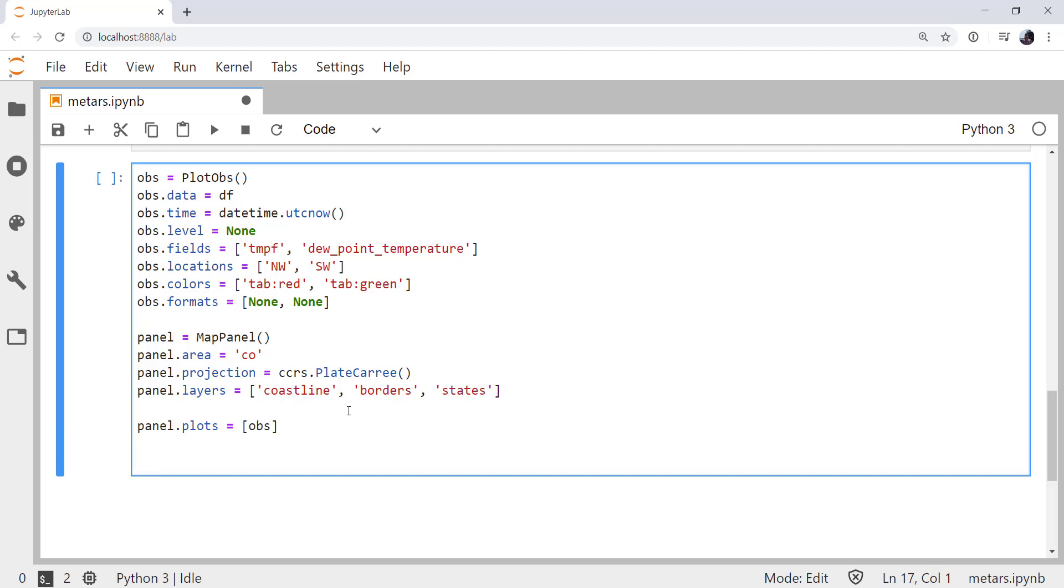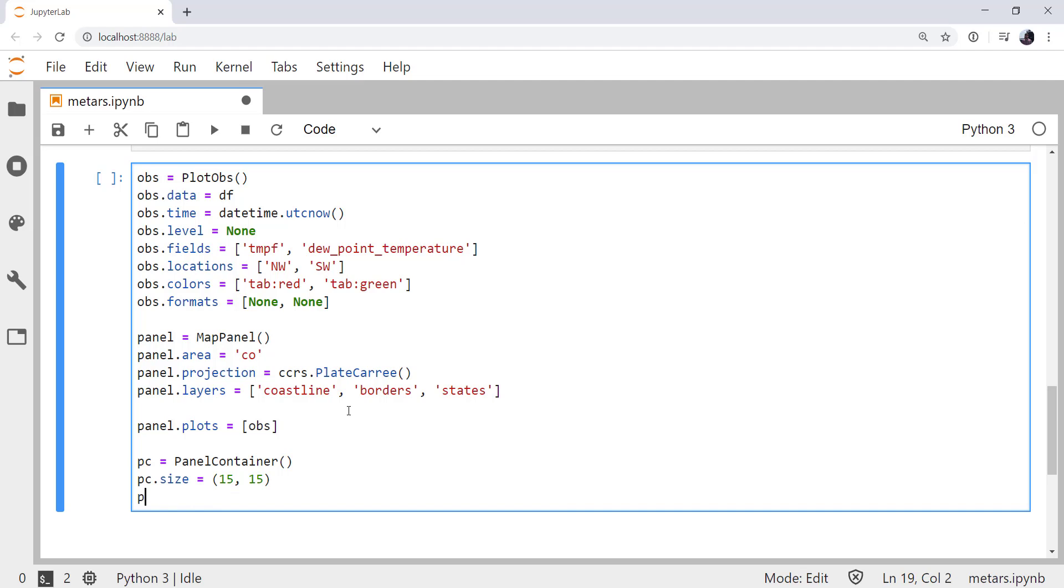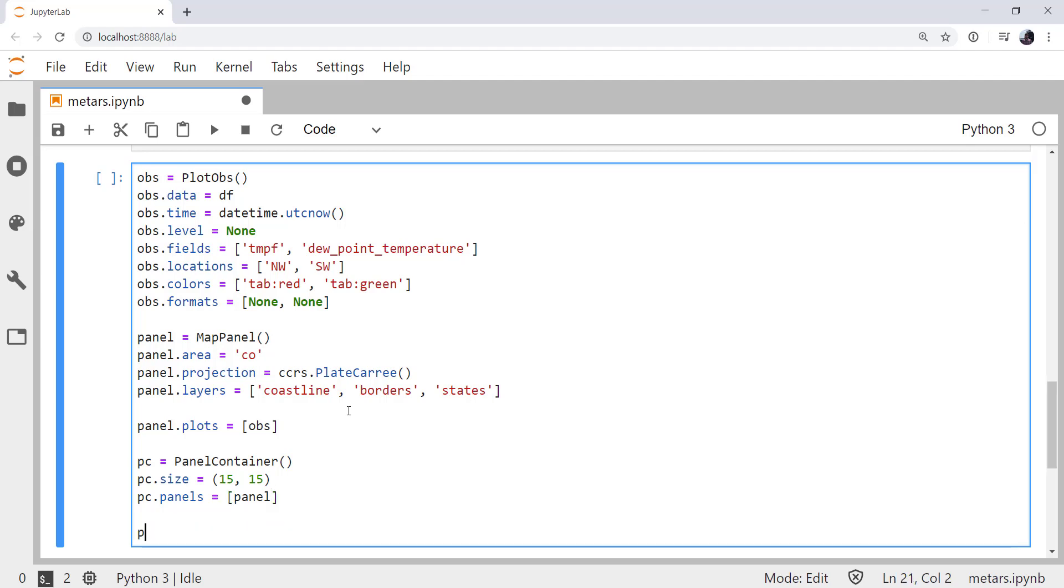And finally, we need to create our panel container. So we normally call that pc. I'm going to set the size of this to be relatively large, say 15 by 15. That defaults to inches, of course, with the caveats about what the dots per inch setting is in your matplotlib rc file. I'm going to add my panel, my map panel, to the panel container. And finally, we can call pc.show.